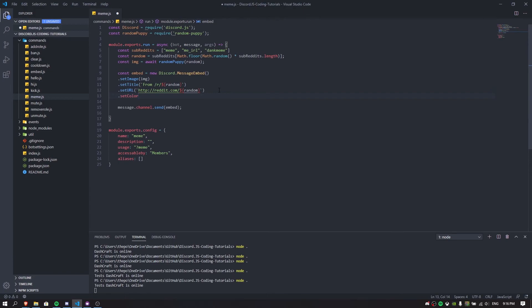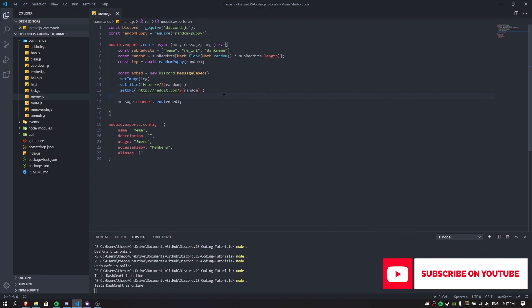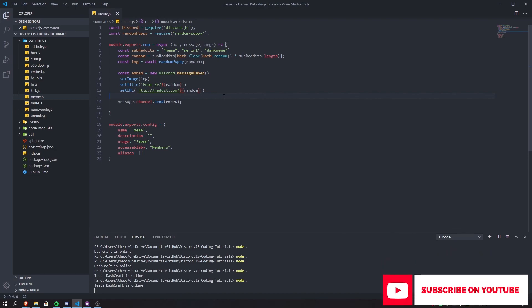You can set the color if you want to. That's basically it for today's video. It's not too complicated — we're using Math.floor to pick a random subreddit, and random-puppy connects to Reddit and returns an image URL. It's not a real puppy — it just connects to Reddit and shows you a picture. Hope you liked this. If you did, leave a like, hit subscribe, and follow me on Twitter and Twitch. Check the description for the documentation, and I'll see you in the next video. Peace out!